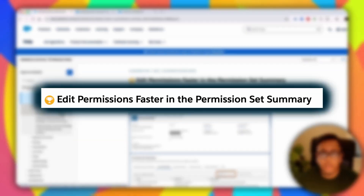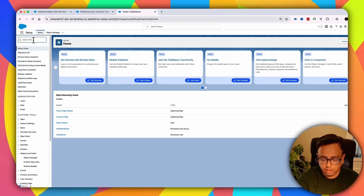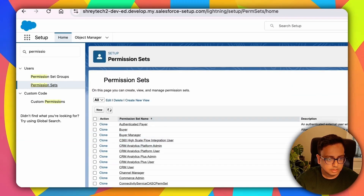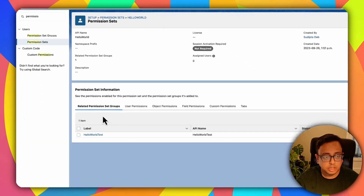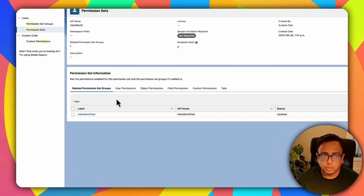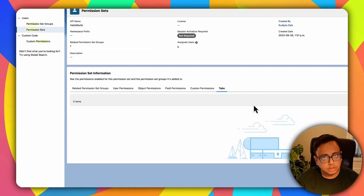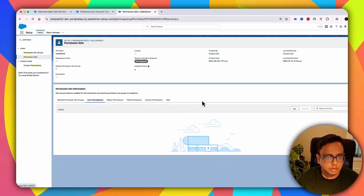The next feature is about how quickly you can update the permission inside a permission set. Go back to Settings, search for Permission Set in the quick find, and open any permission set — for example, Hello World. Here you'll find an option called View Summary. From this page you can find all the permission set groups where this permission set is part of, user permissions, object permissions, field level permissions, custom permissions, and tabs. This feature existed before, but in Summer '25 the object permissions, user permissions, and tabs sections have been introduced.